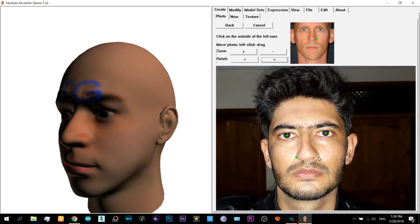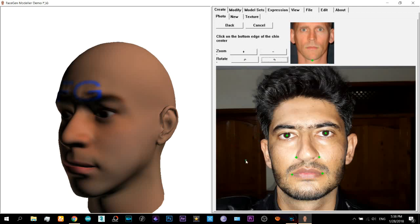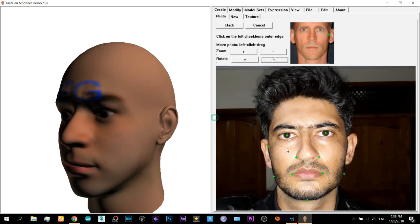And it will keep on going, there on the corners of the mouth, now here at the chin.